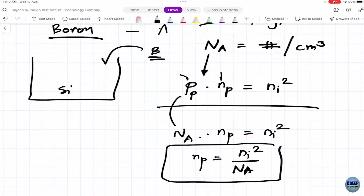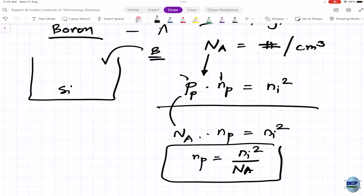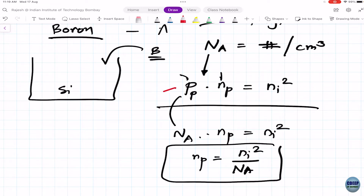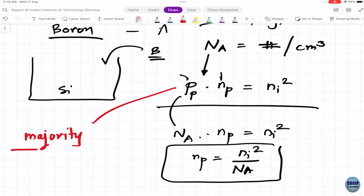The electron concentration in a p-type semiconductor is Ni² / Na. Since Na is larger than the intrinsic concentration, n_p tends to be smaller. In a p-type semiconductor, holes dominate. We call Na the majority carrier and n_p the minority carrier.